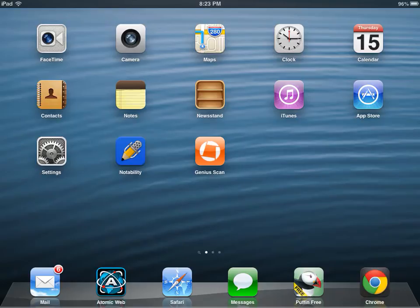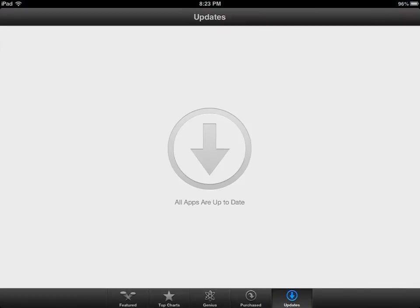I'm going to show you how to install and use the Google Drive app for your iPads. You will go to your App Store, and in your App Store, in order to search for something,